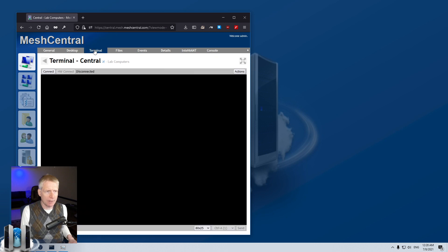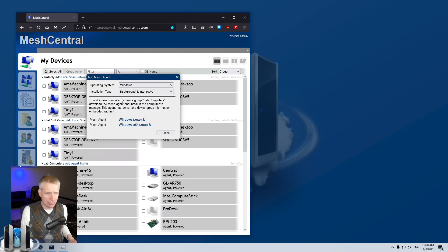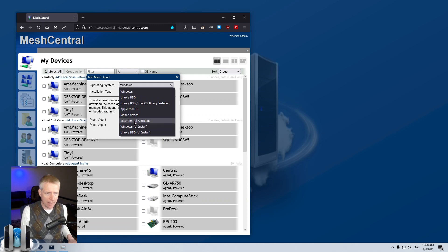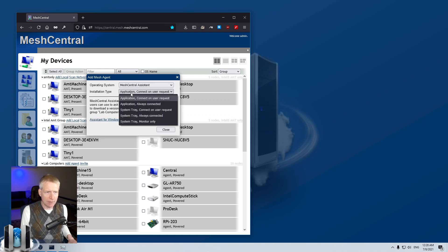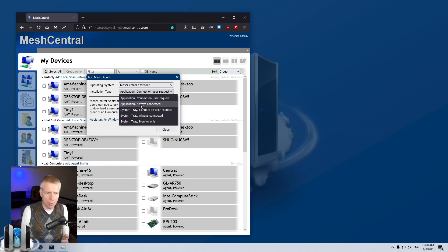Obviously I could click on it and remote terminal into myself. What I'm going to do is go back to the computer list, say 'add agent' — this is normally the Windows agent you would download and install. But I'm going to go to Mesh Central Assistant, and then you can pick the installation type you want. You can have it as an application or as a system tray that runs on the tray at the bottom right of the screen. If you run it as an application you can have it connected on user request or always connected, and if you run it as a system tray you can have it connect on user request, always connected, or monitor only.